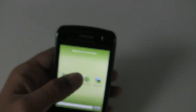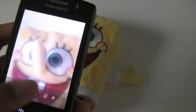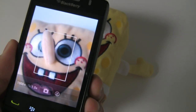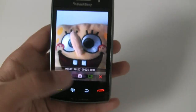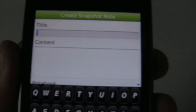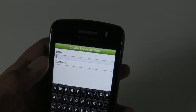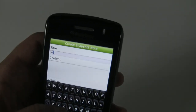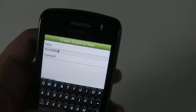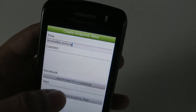Next up, we have the option to make a snapshot, which will open the native camera application. I have this subject here of which we can take a picture. Now we need to back out from the camera application, and then we have this familiar screen again. We don't actually need to put in any content, since the snapshot itself is the content, so I'll just give it a title — 'incredible picture.' I'll also tag this with 'Berry.'